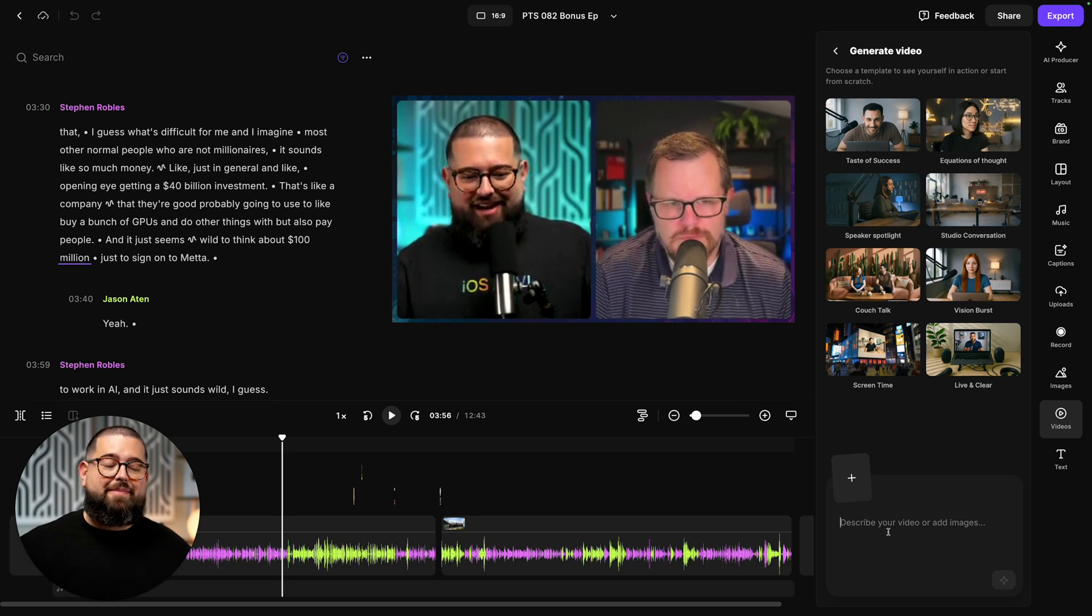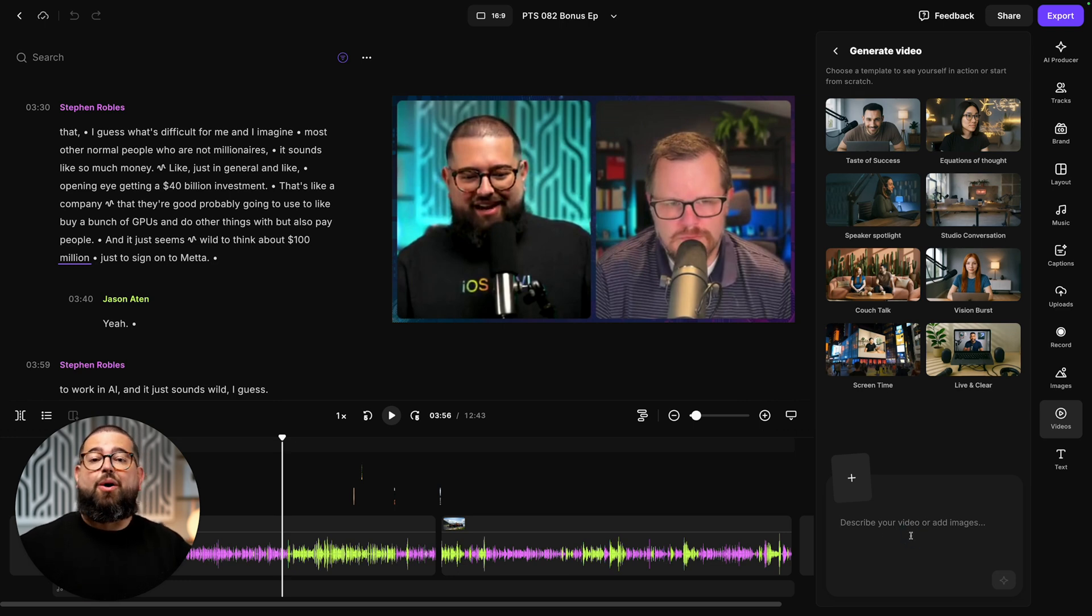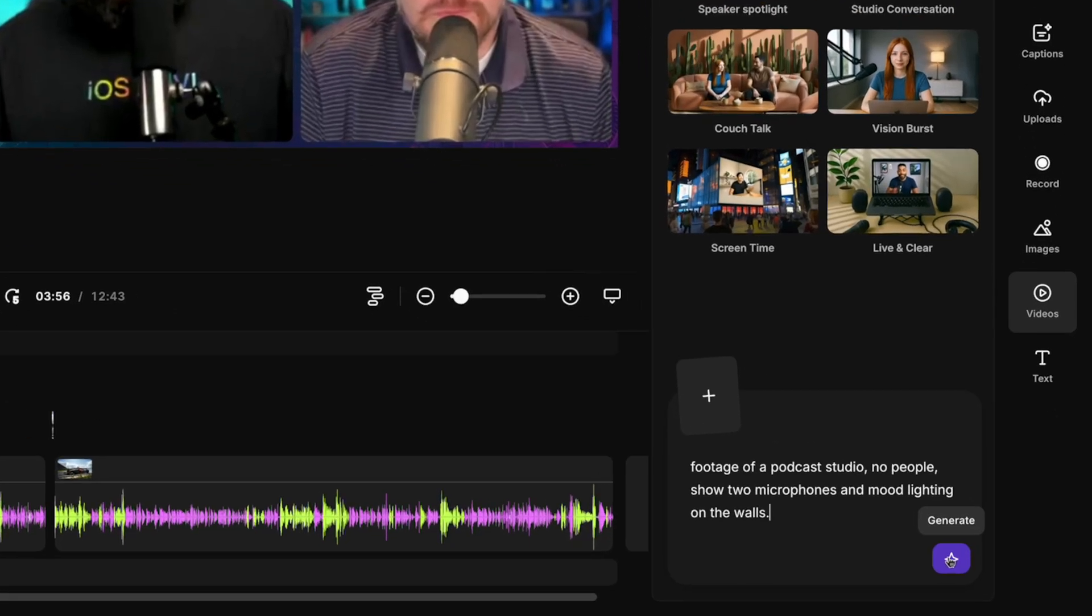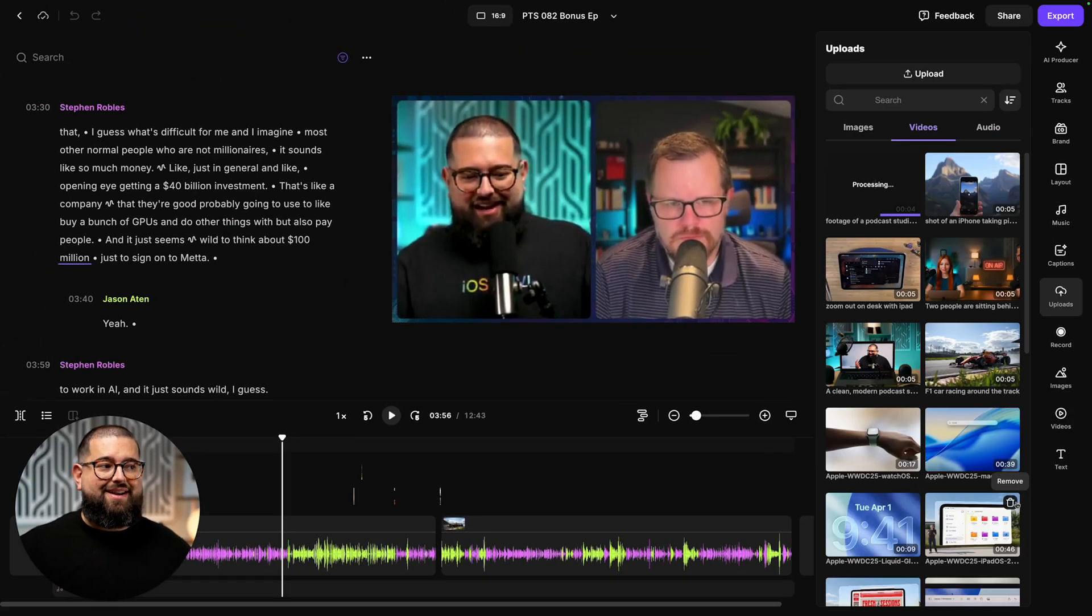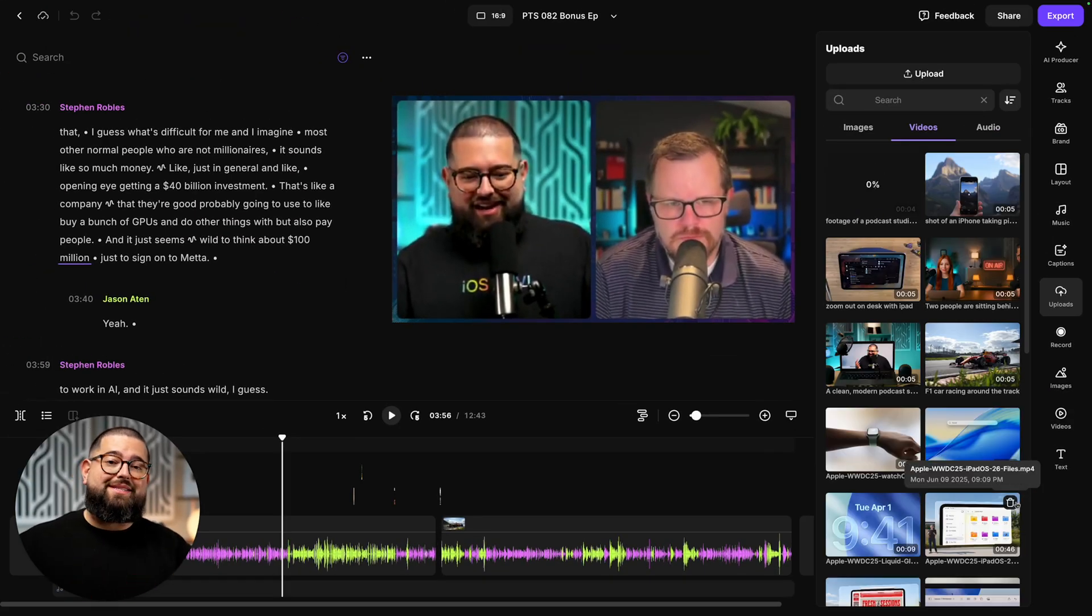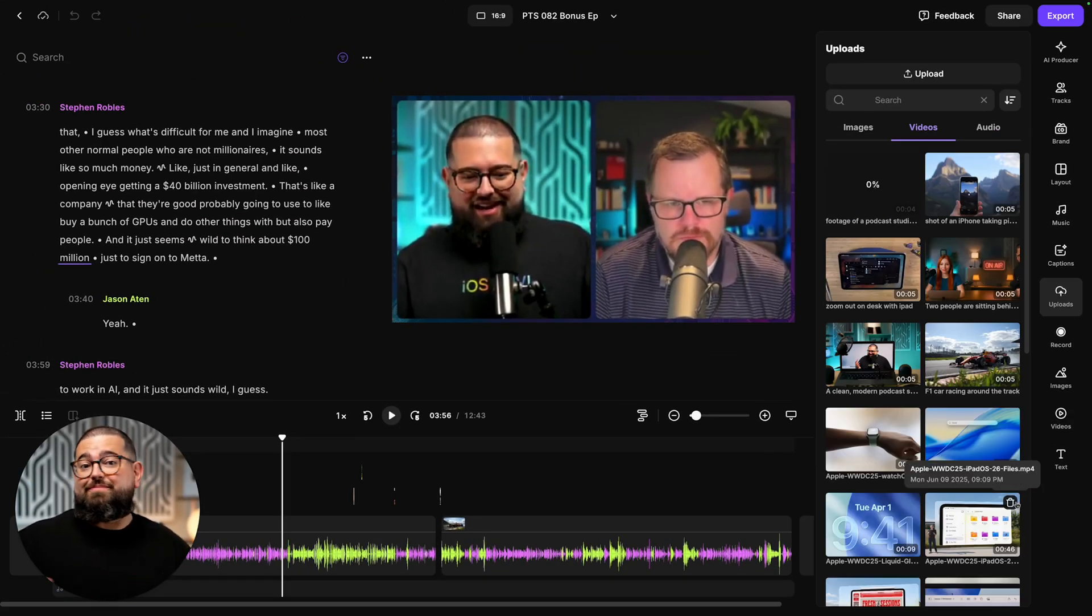You'll also see a text prompt at the bottom. Here you can type in whatever you'd like. I'll just describe a short scene and click the generate option. Then in a few moments, I'll get a clip of b-roll that I can use wherever I'd like.